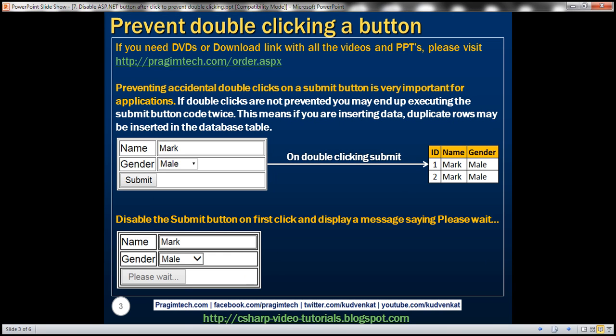Preventing accidental double-clicks on a submit button is very important for applications. If double-clicks are not prevented, you may end up executing the same submit button code twice. This means if you are inserting data, duplicate rows may be inserted in the database table.